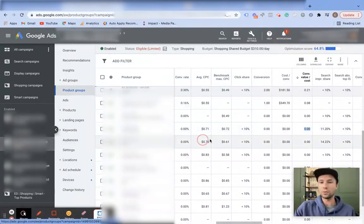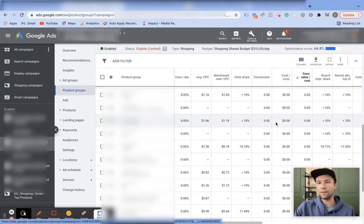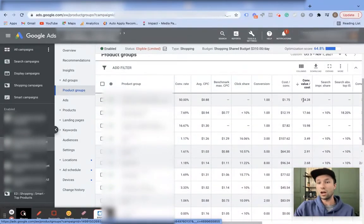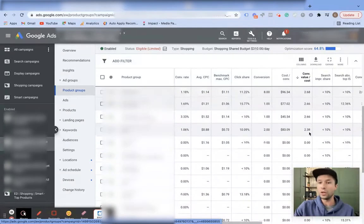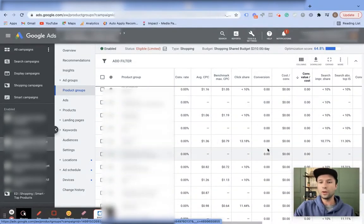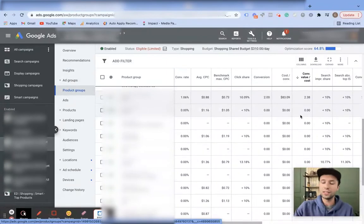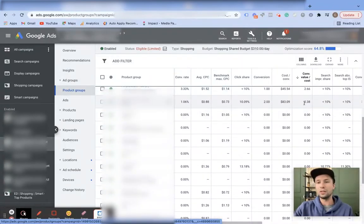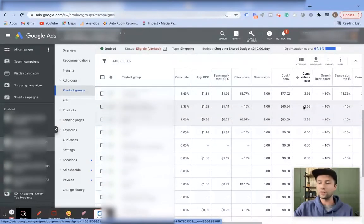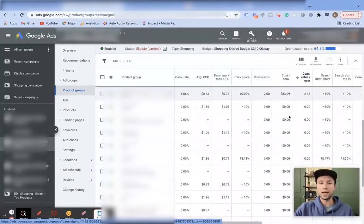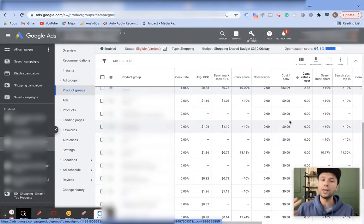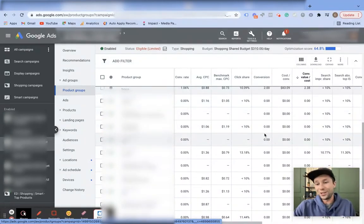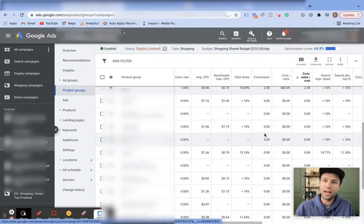Once you identify those low performers, just go through and pause them. In other campaigns you'll see much higher conversion value over cost — for example 154x in one case. For most e-commerce stores, you typically need at least a 2.5x conversion value over cost to really be making a profit. That's tip number two: pause products that are not getting a return on ad spend. It sounds self-explanatory, but a lot of people overlook it or don't know exactly how to do it.